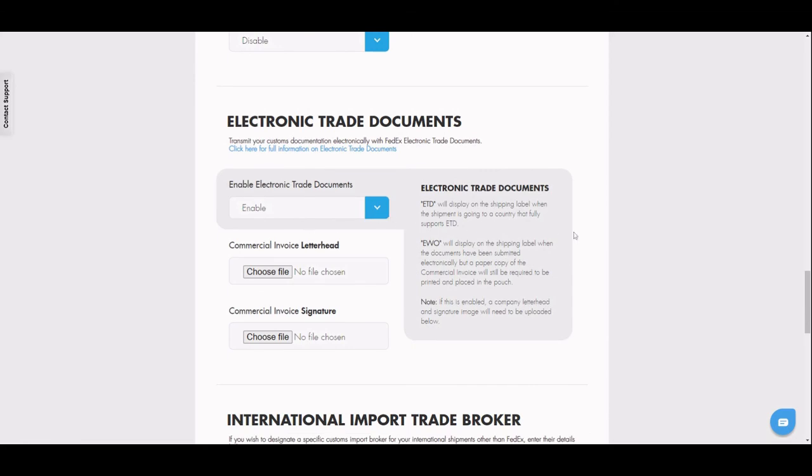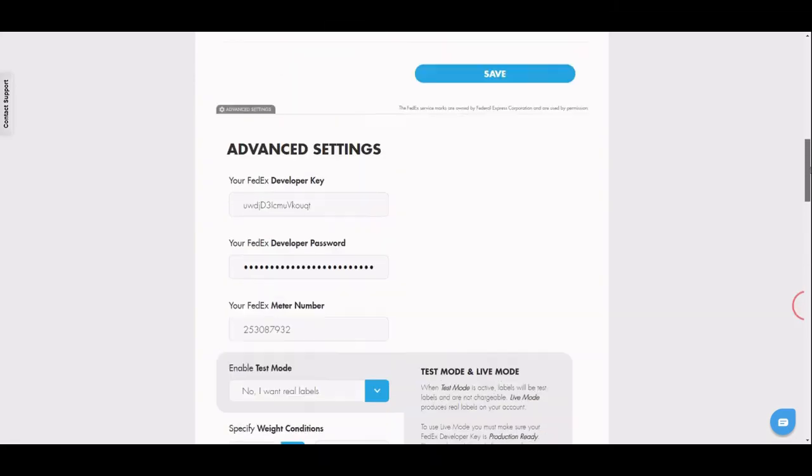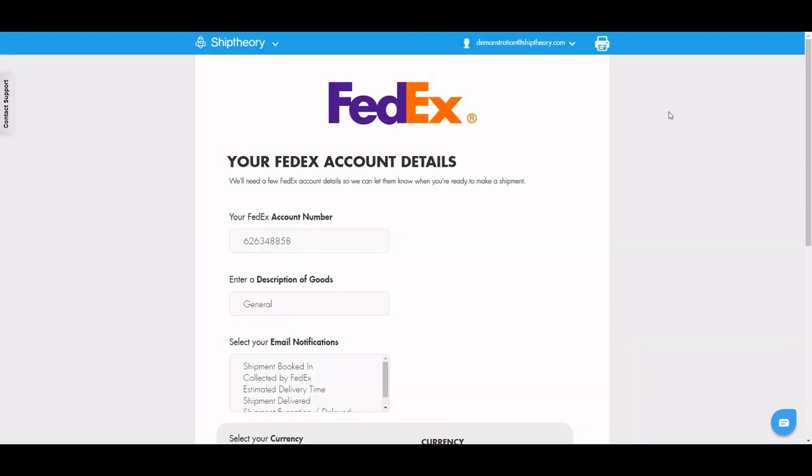Once you've filled out these fields to suit all of your shipping habits, you'll be ready to start booking shipments and creating labels with FedEx on Ship Theory.